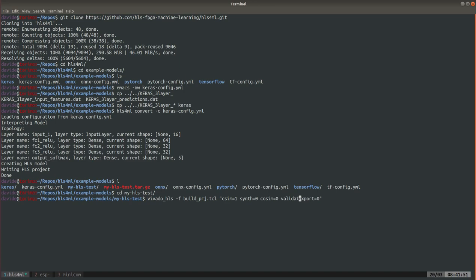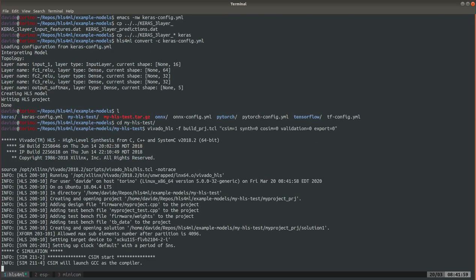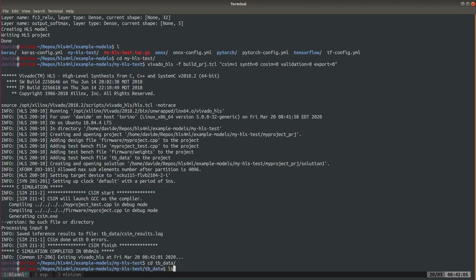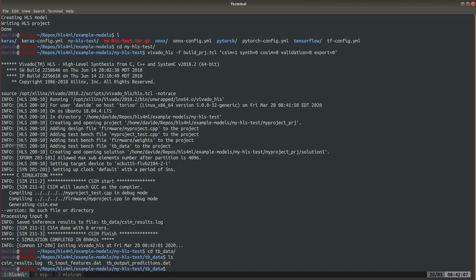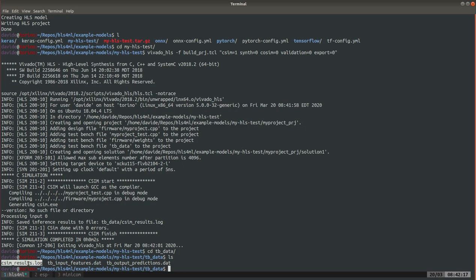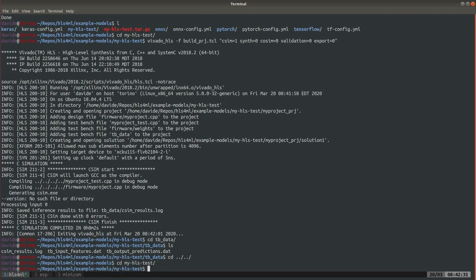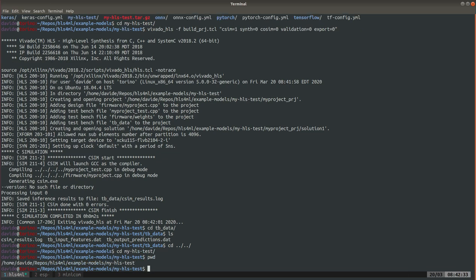C simulation of this accelerator, only the C simulation. Running the C simulation generates this C sim result log which we're gonna use because these are the results produced by the accelerator already quantized with the fixed point precision of this accelerator and we're gonna use them to validate into ESP. Remember this path because ESP will need to import this.